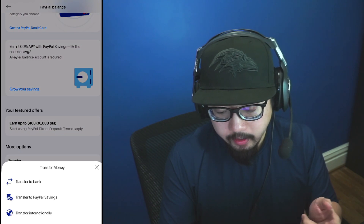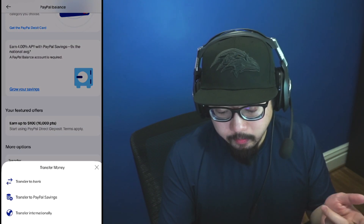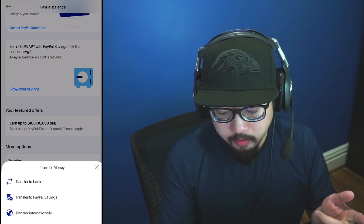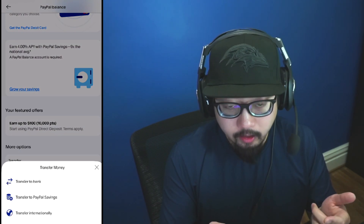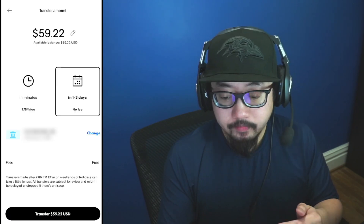So we're here. You could transfer money to your bank, transfer money to PayPal savings. We're going to click on transfer to bank.